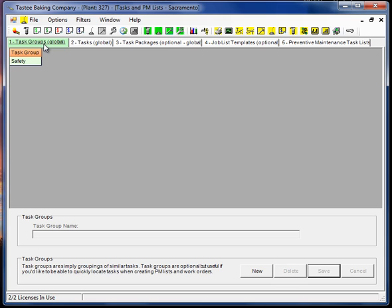So it will limit the amount of items in the drop-down box when you're creating a work order, for example, or a preventive maintenance task item.